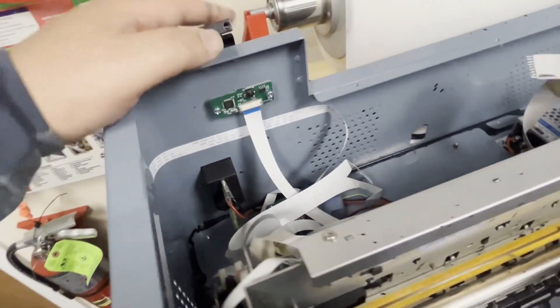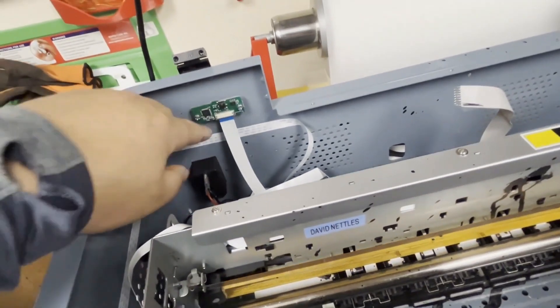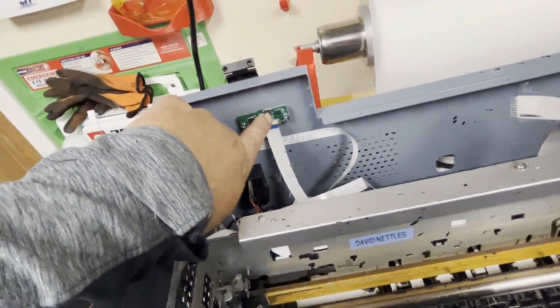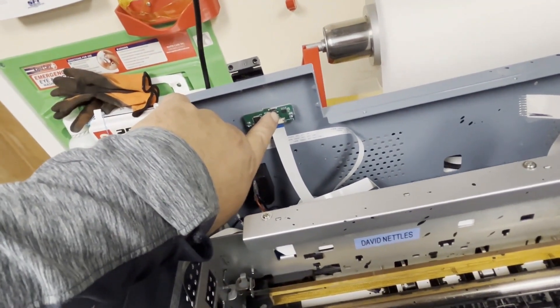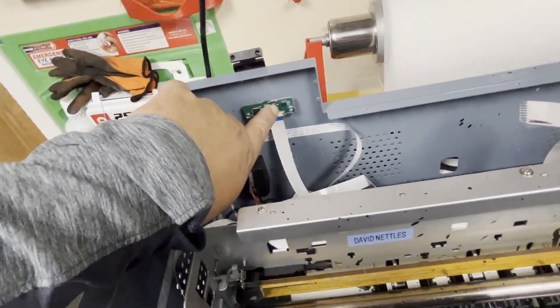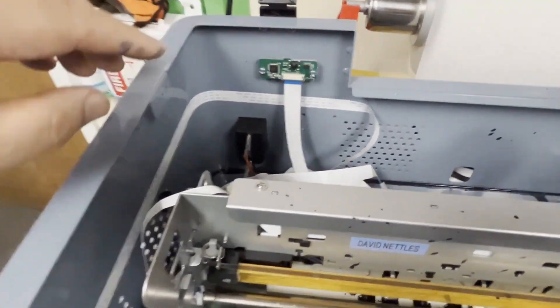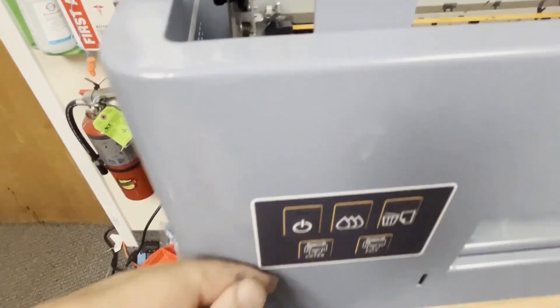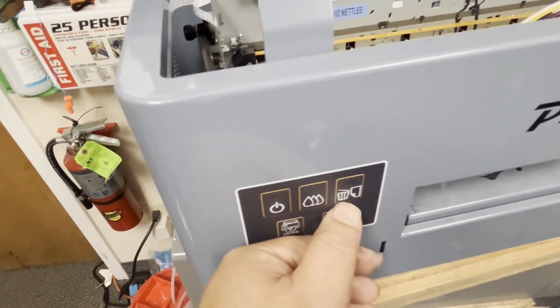This printer uses 1390. So you have a cartridge reset button here. What's interesting is to access this, you have to lift up the cover and press the button.